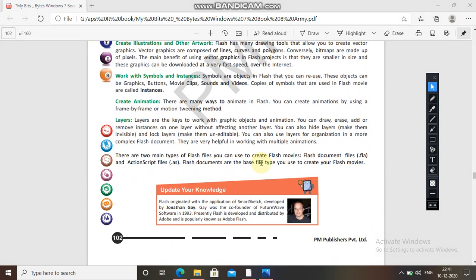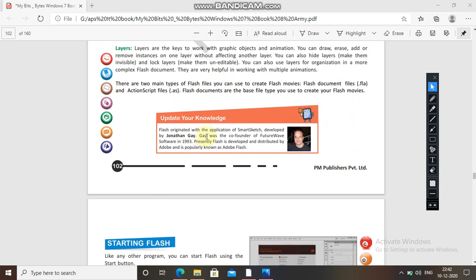There are two main types of Flash files you can use to create Flash movies: first one is .fla and second one is ActionScript .as files. Flash documents are the base file type you use to create Flash movies. Flash was developed by Jonathan Gay, who was the co-founder of FutureWave Software in 1993. Presently Flash is developed and distributed by Adobe and is popularly known as Adobe Flash.